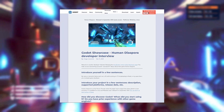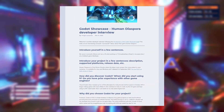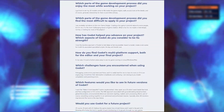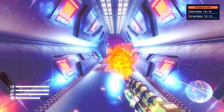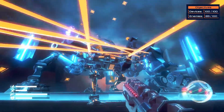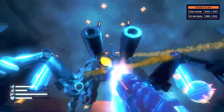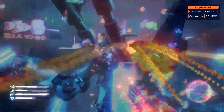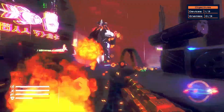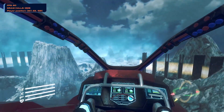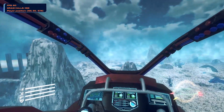A new Godot showcase has been released, this time with a developer by the name of Leonardo, the developer of Human Diaspora. Human Diaspora is a first person shooter where the player must conquer the colony planet to save humanity. Leonardo talks about his experience using Godot for 3D games, which is a question I see get asked pretty often. I will link that interview as well as the Steam store page down in the description. He's just released a new teaser for his next big update, where you can enter and operate vehicles.